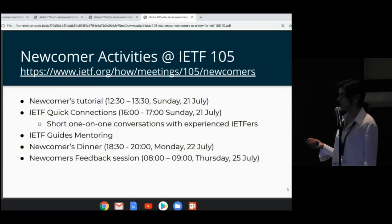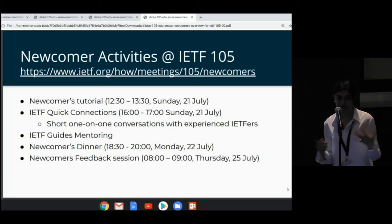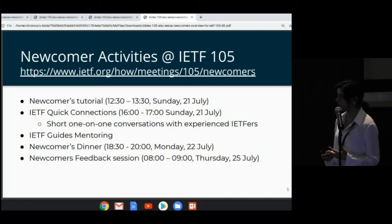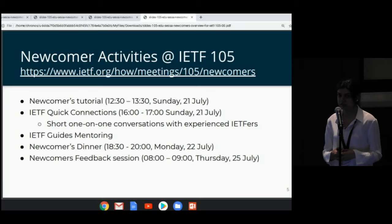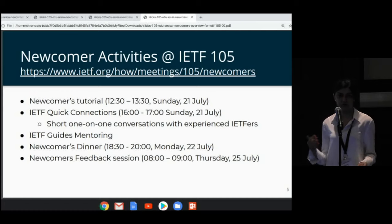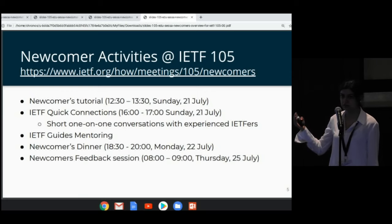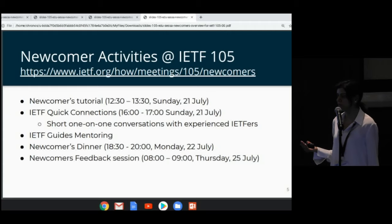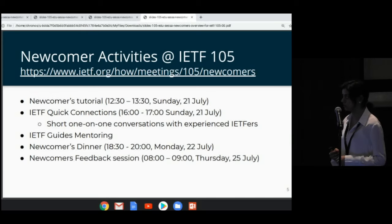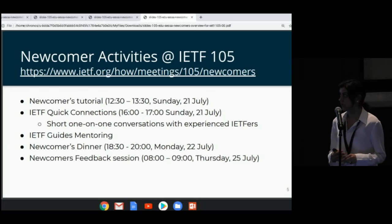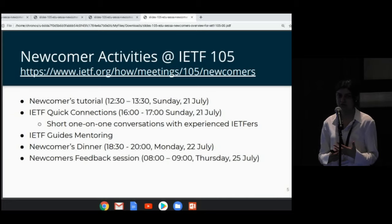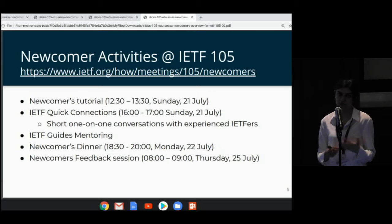Here at IETF, we try to provide you with all the necessary information and resources to get started this week and get integrated into the community. There are a lot of newcomers activities organized at every IETF meeting. Before this newcomers tutorial, there were webinars for newcomers. Today is the newcomers tutorial, from 12:30 to 1:30. The next newcomers event is the IETF Quick Connections, also today at 4 p.m. It requires pre-registration and is a limited space event, so register early.